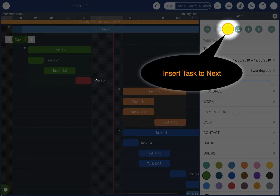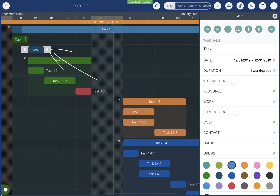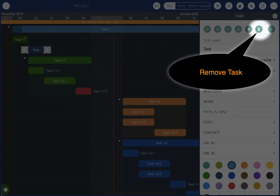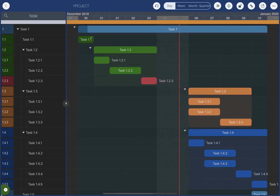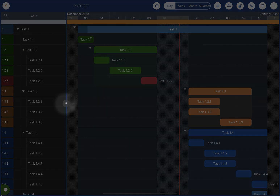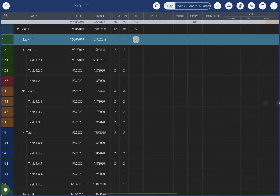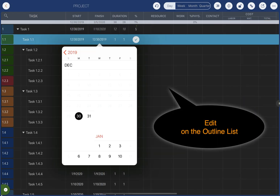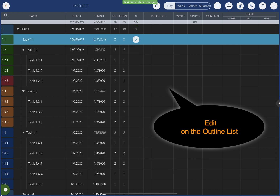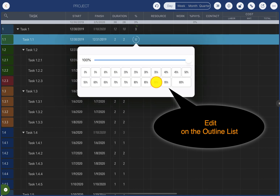Insert a task or remove the selected task. We can also edit the task properties on the outline list.